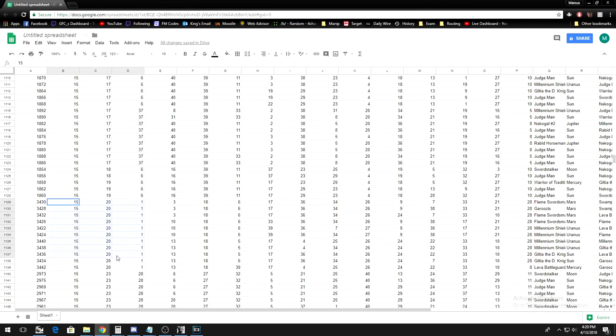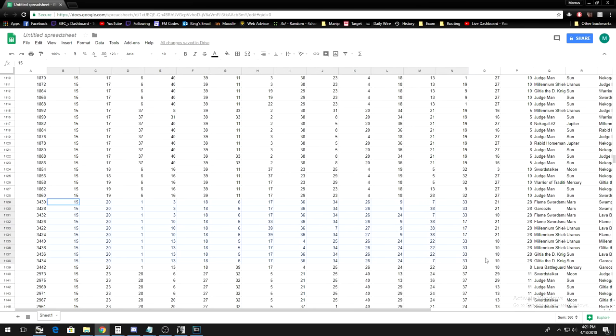So, I scroll down to where all the 15s are, and then I look for all of the rows that have a 15, followed by a 20, and then followed by a 1, and then so on.